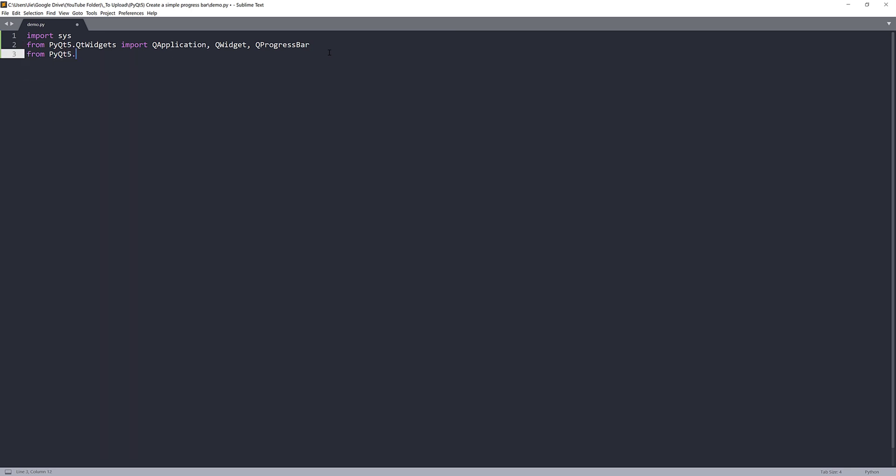And next, we need to import the QTimer class. So the QTimer class is going to basically fire a function based on the time interval that you specified.